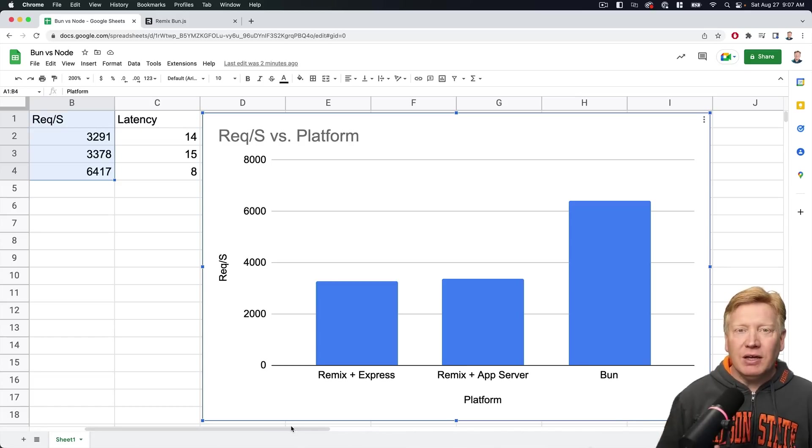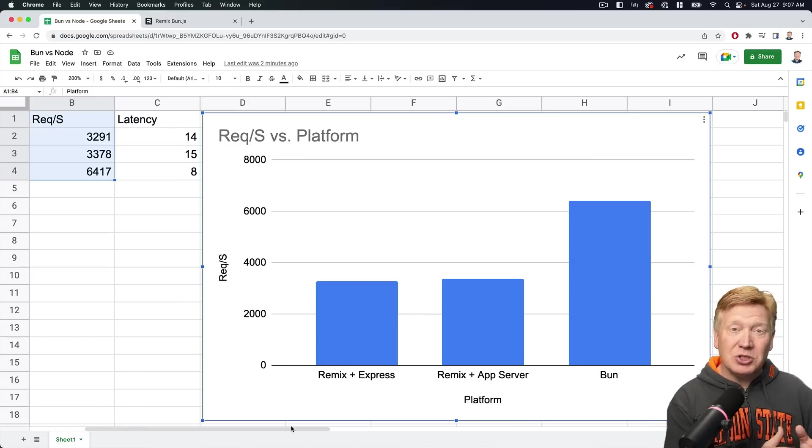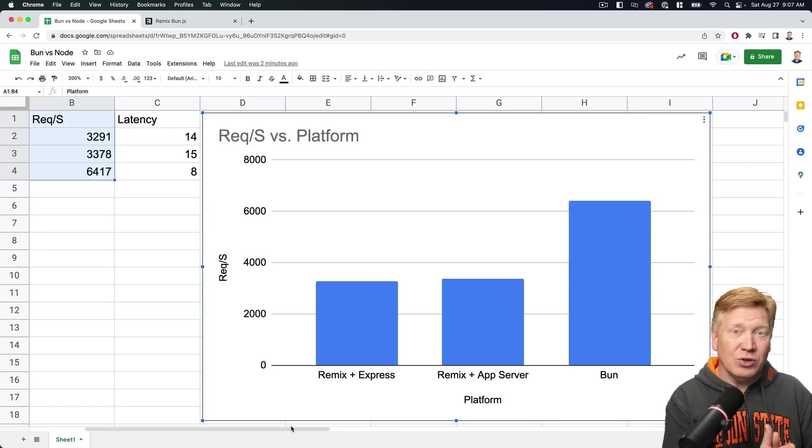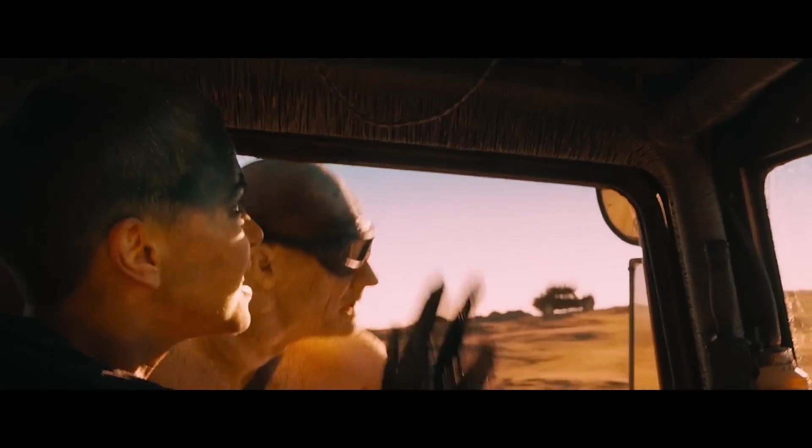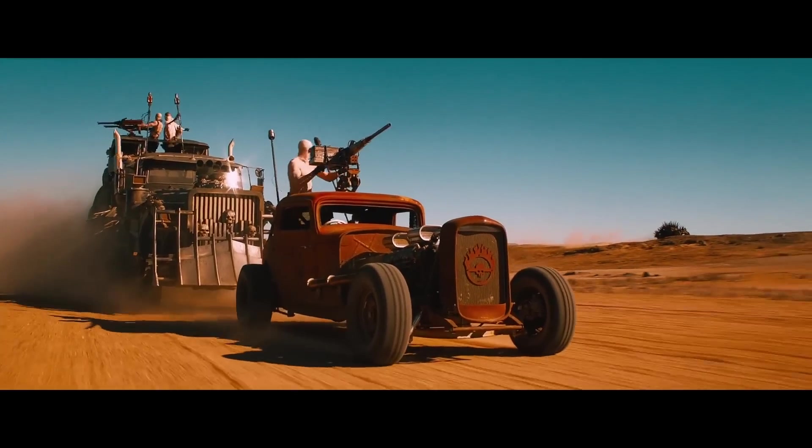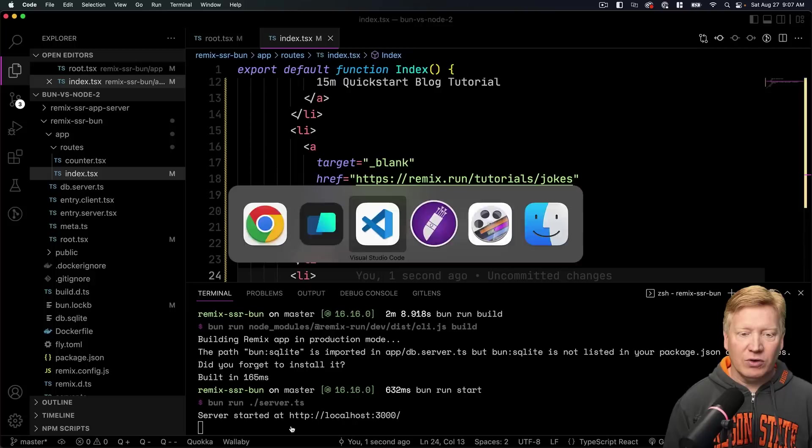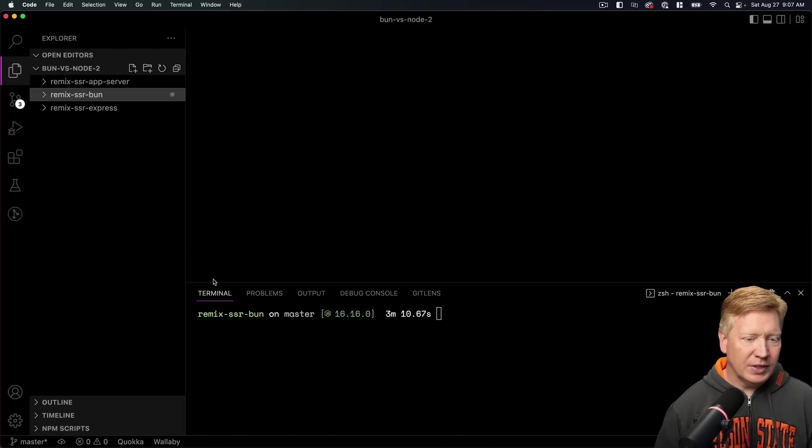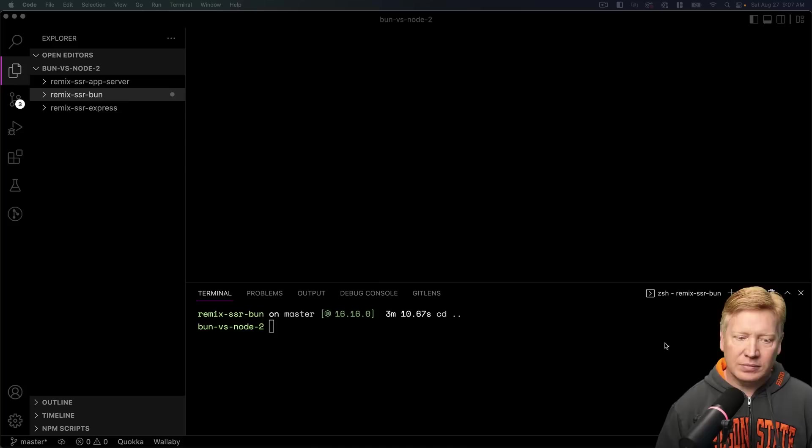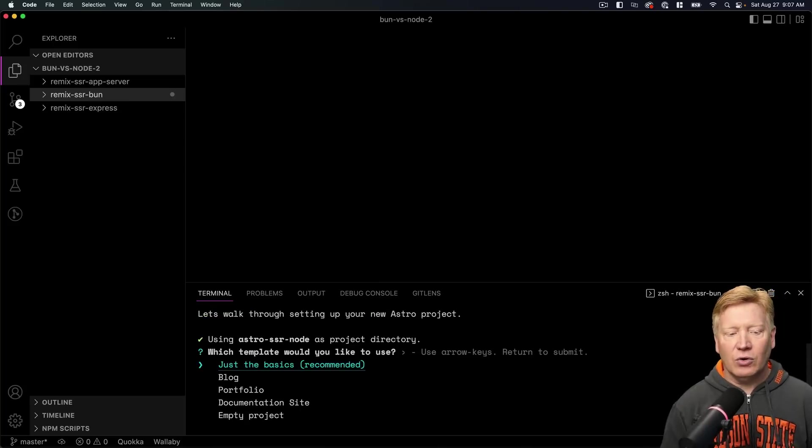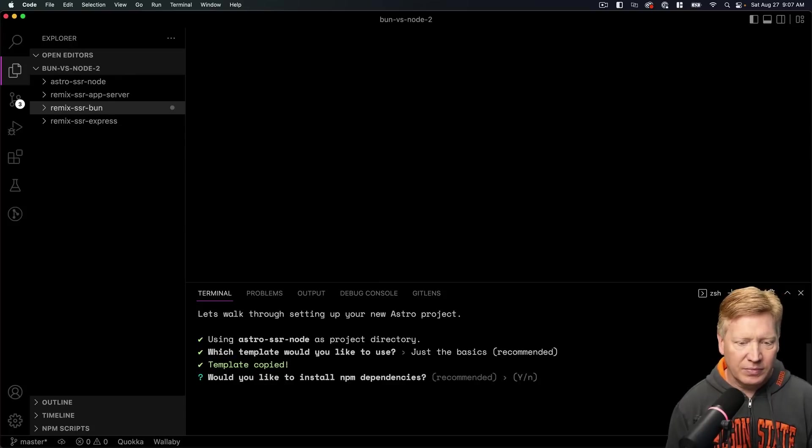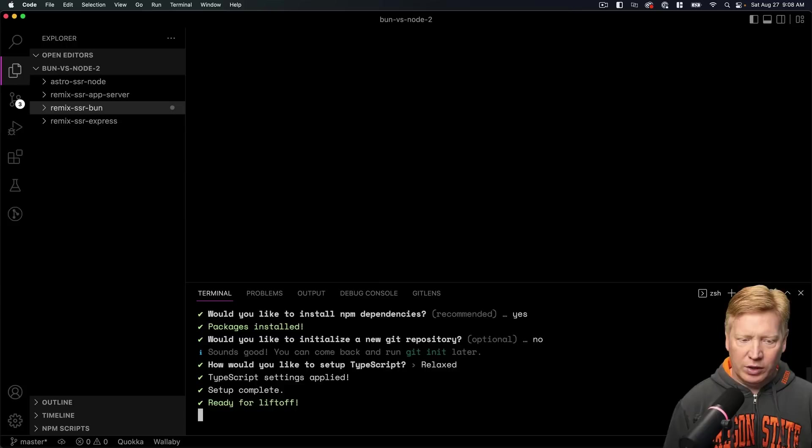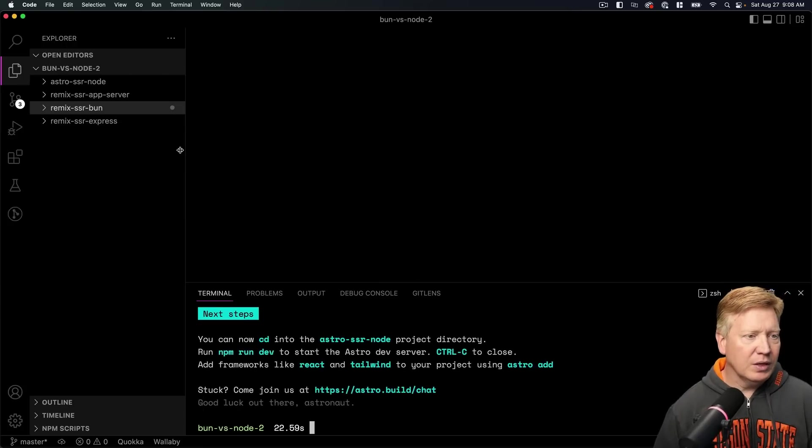Okay, but it wouldn't be me if we didn't go and add on some extra stuff into the mix just to see. I mean, the original video also brought Fresh into the mix, so I'm going to bring in my new friend Astro. And we'll see how that one performs as well. Okay, let's go back to our VS Code and I'll go up to the top level directory again. And in here I'm going to create a directory called Astro SSR with Node. And I'll do just the basics. I will add dependencies. And no, I don't want to do a repository. And there we go. Okay, cool.